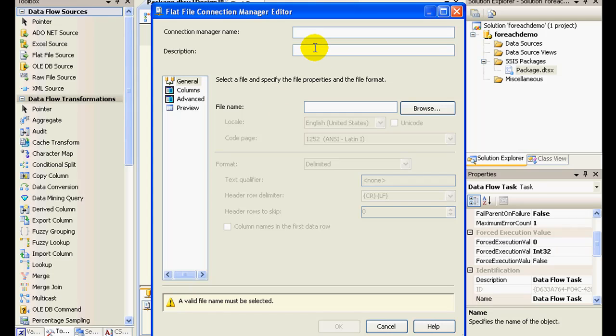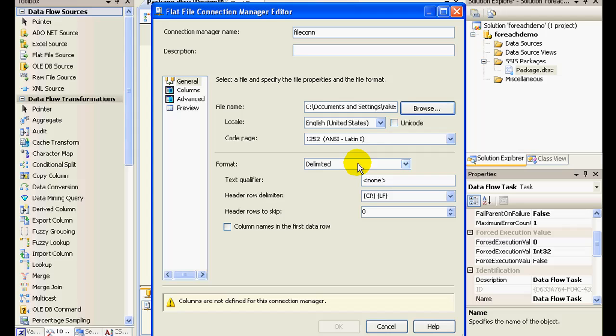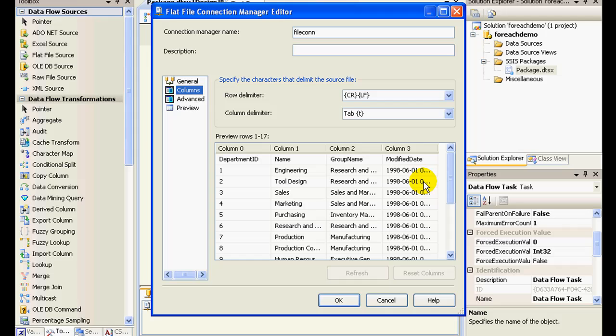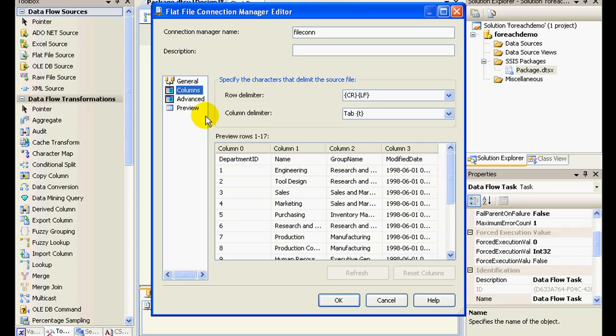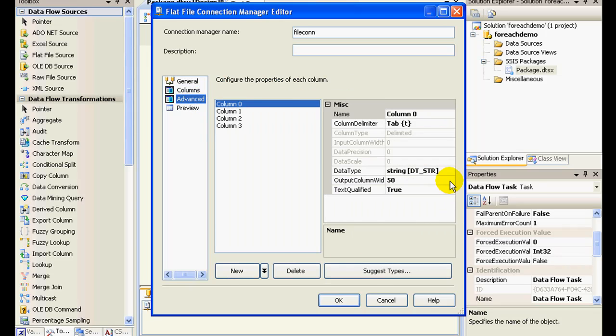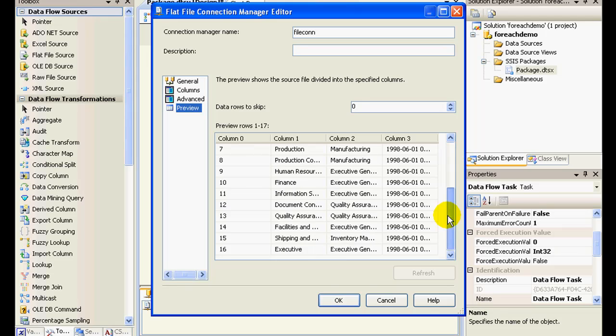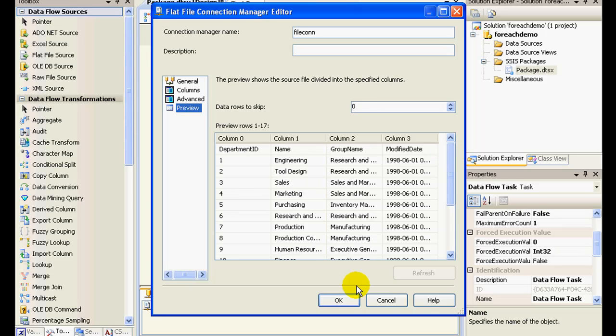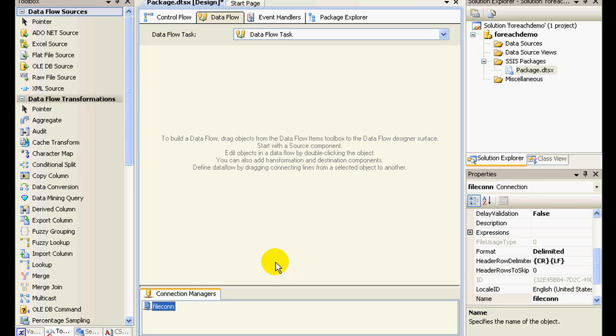And I'll call this as file connection, and just for the sake of it I need to give a file path name. So I'll give this as for each demo.txt. And these are the columns and you could also preview the data. So we have a file connection set up.